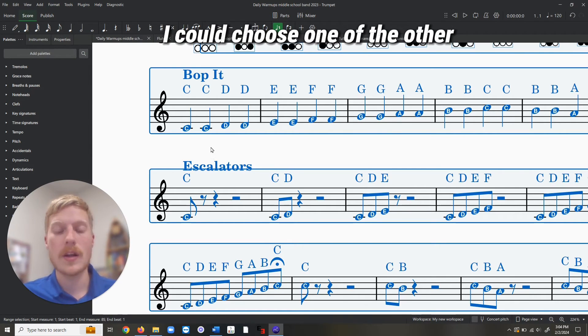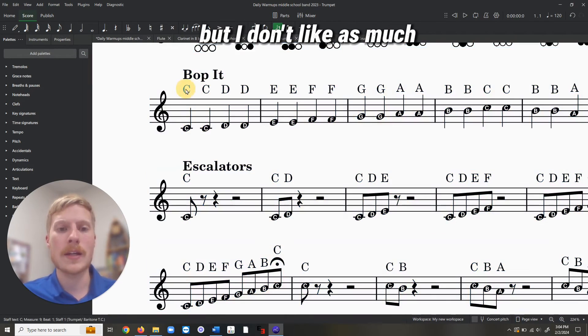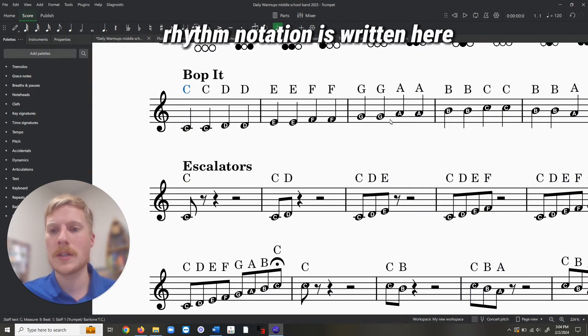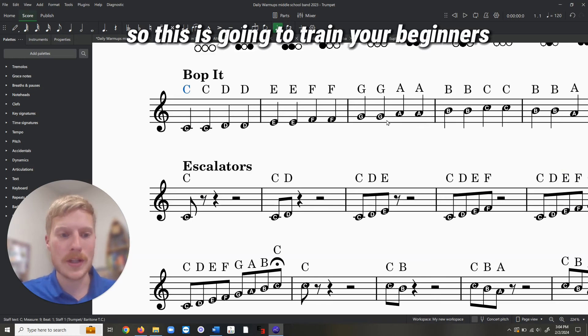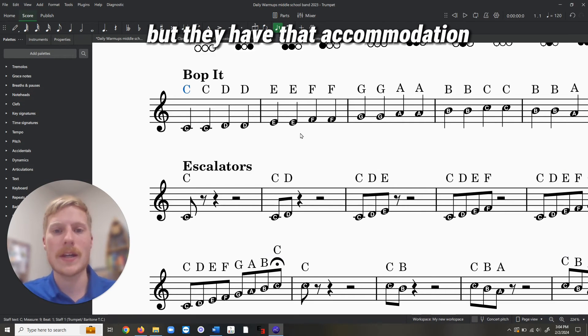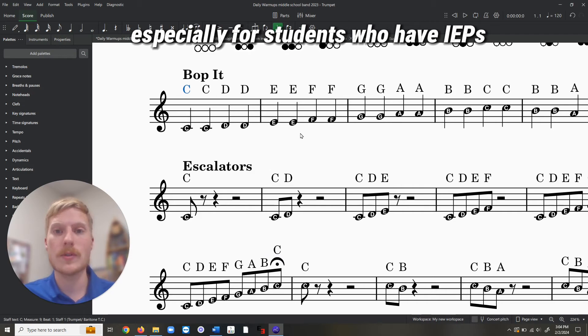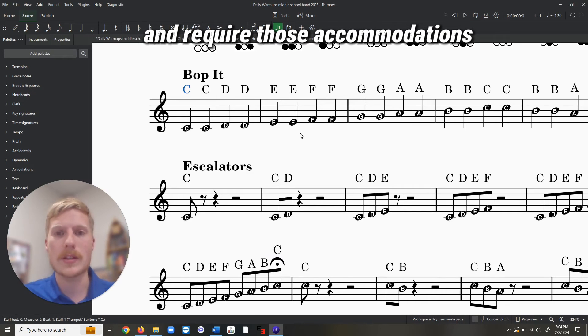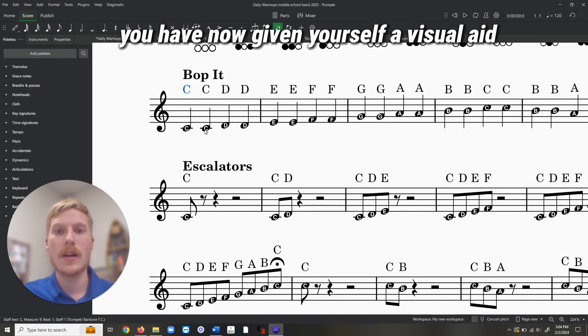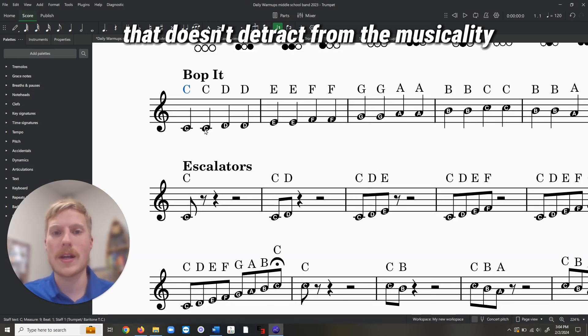I could choose one or the other, but I don't like as much this is detracting the eye away from what rhythm notation is written here. So this is going to train your beginners to still look at the note, but they have that accommodation. Especially for students who have IEPs and require those accommodations, you have now given yourself a visual aid that doesn't detract from the musicality.